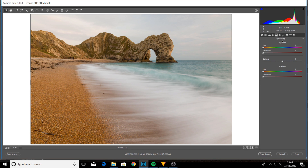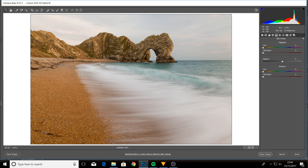Split toning: we're not going too deep into this — you can watch full tutorials on it — but effectively you can individually adjust the highlights and shadows within an image. As a beginner it's not something you need to worry about; you can explore that a bit later on.